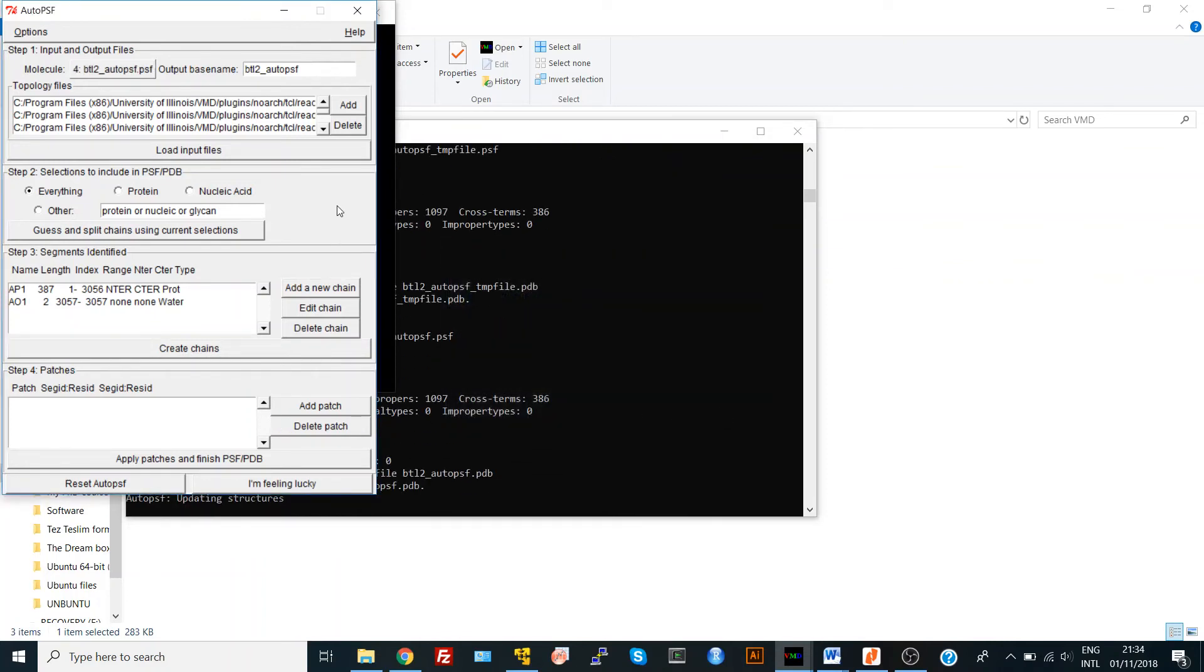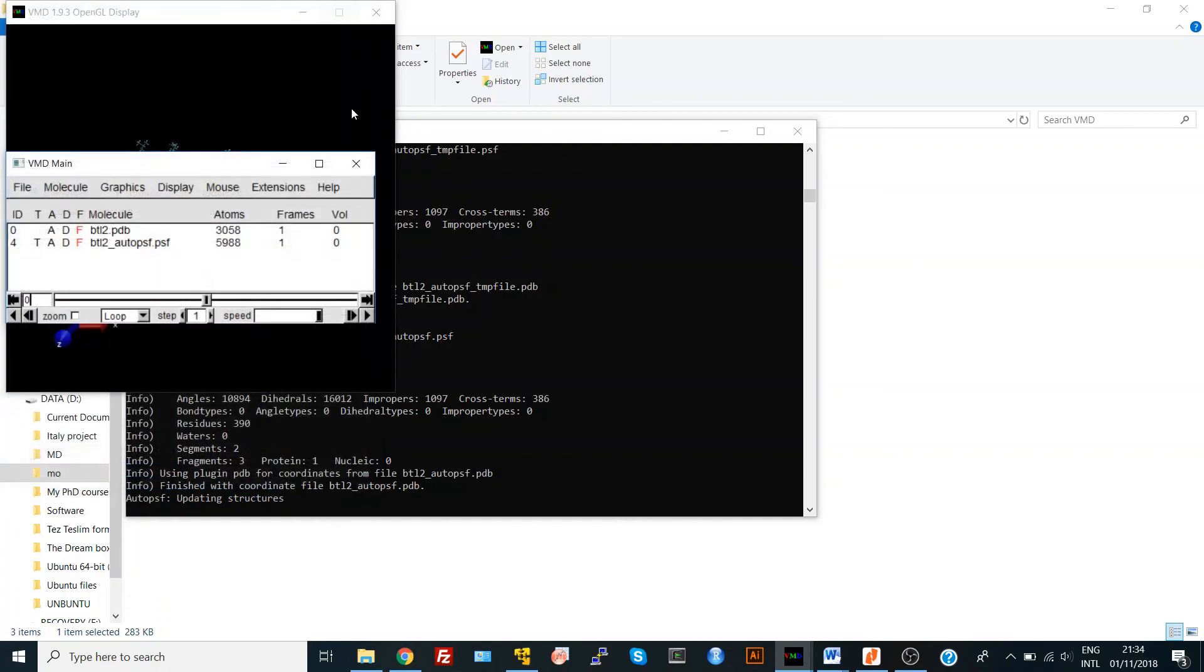Usually, if you want to avoid such errors, always run your VMD as administrator, or as sudo if you're using Ubuntu. That's it, thank you.